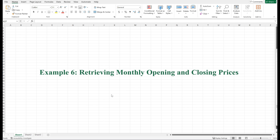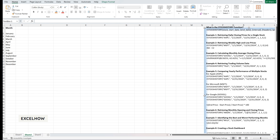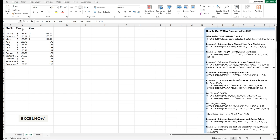Let's retrieve the monthly opening and closing prices for Amazon. This is useful for analyzing price gaps and identifying trends at the start and end of each month. Use this formula: equals STOCKHISTORY(AMZN, January 1st 2024, December 31st 2024, 2, 1, 2, 1). This data shows that Amazon's stock price consistently increased each month. You can use this information to identify patterns, such as whether Amazon tends to perform better in certain months.